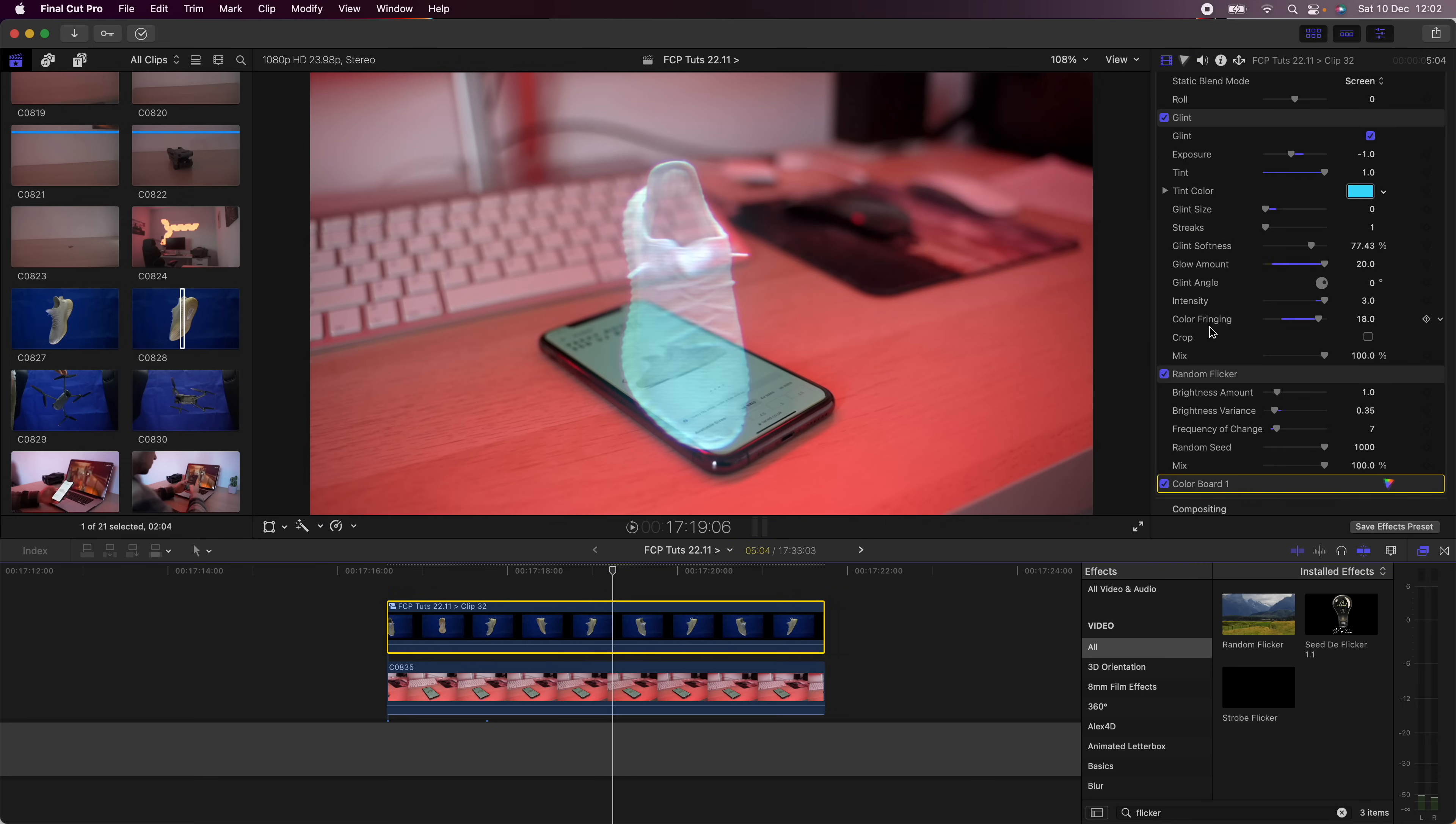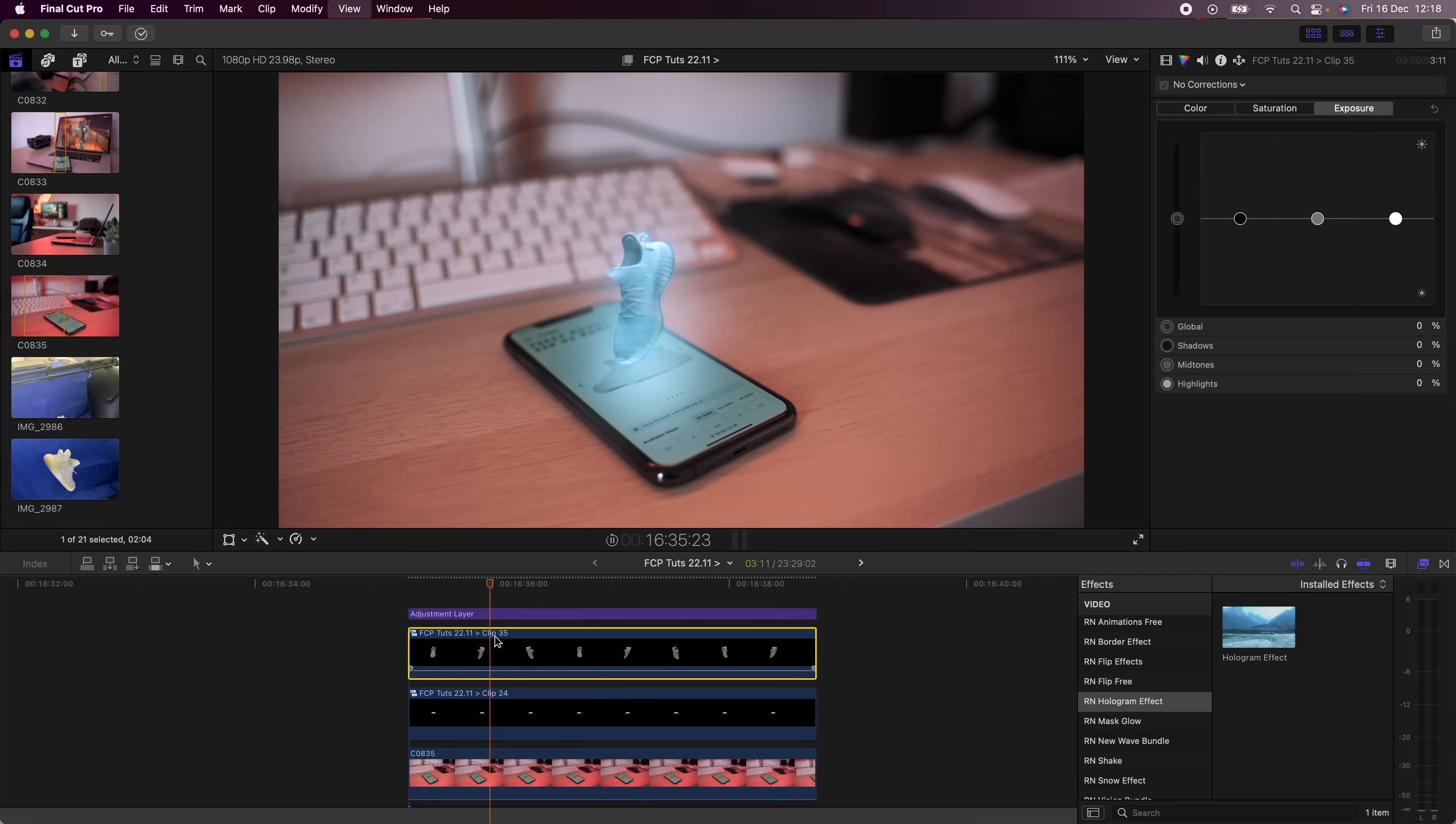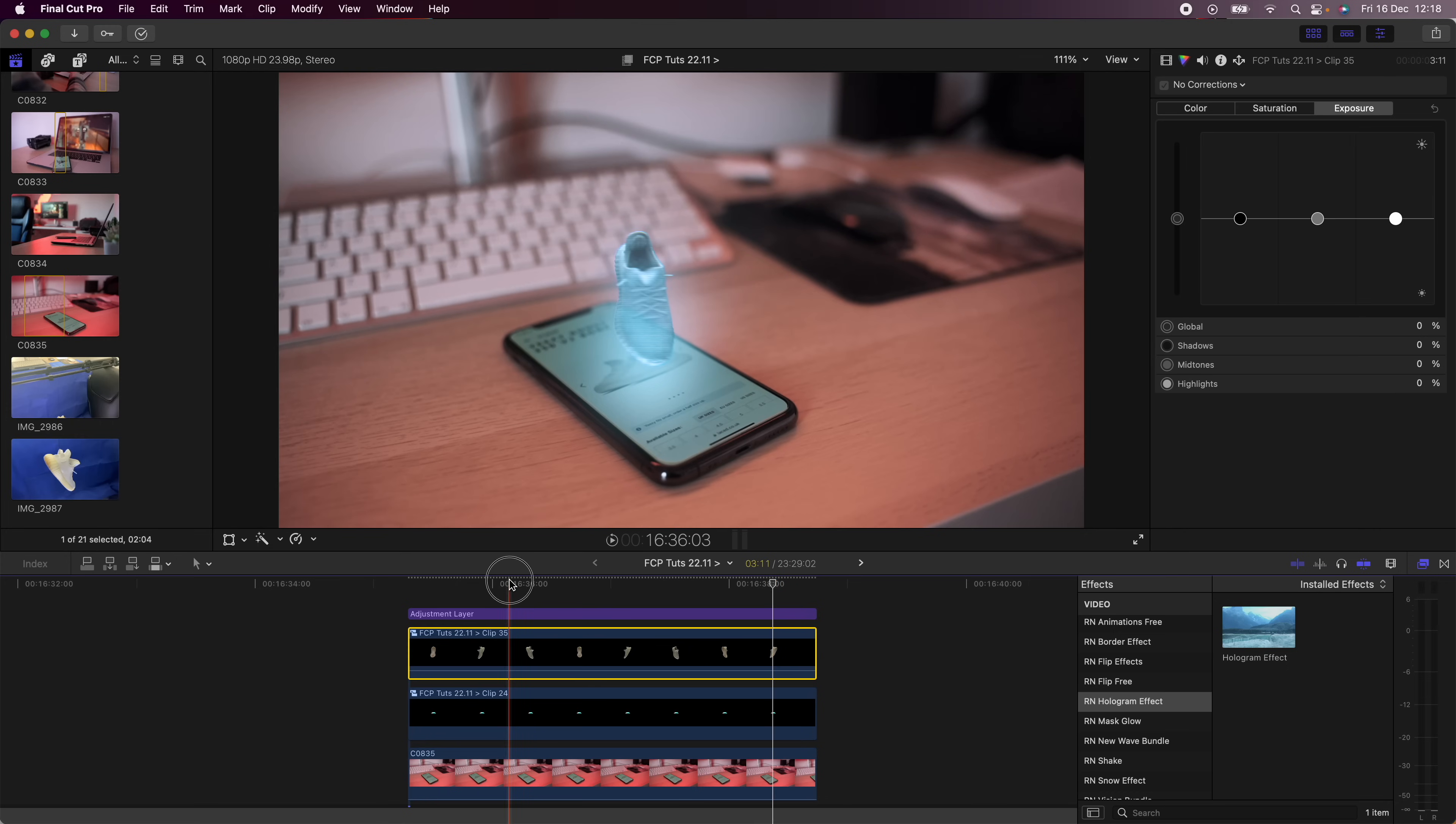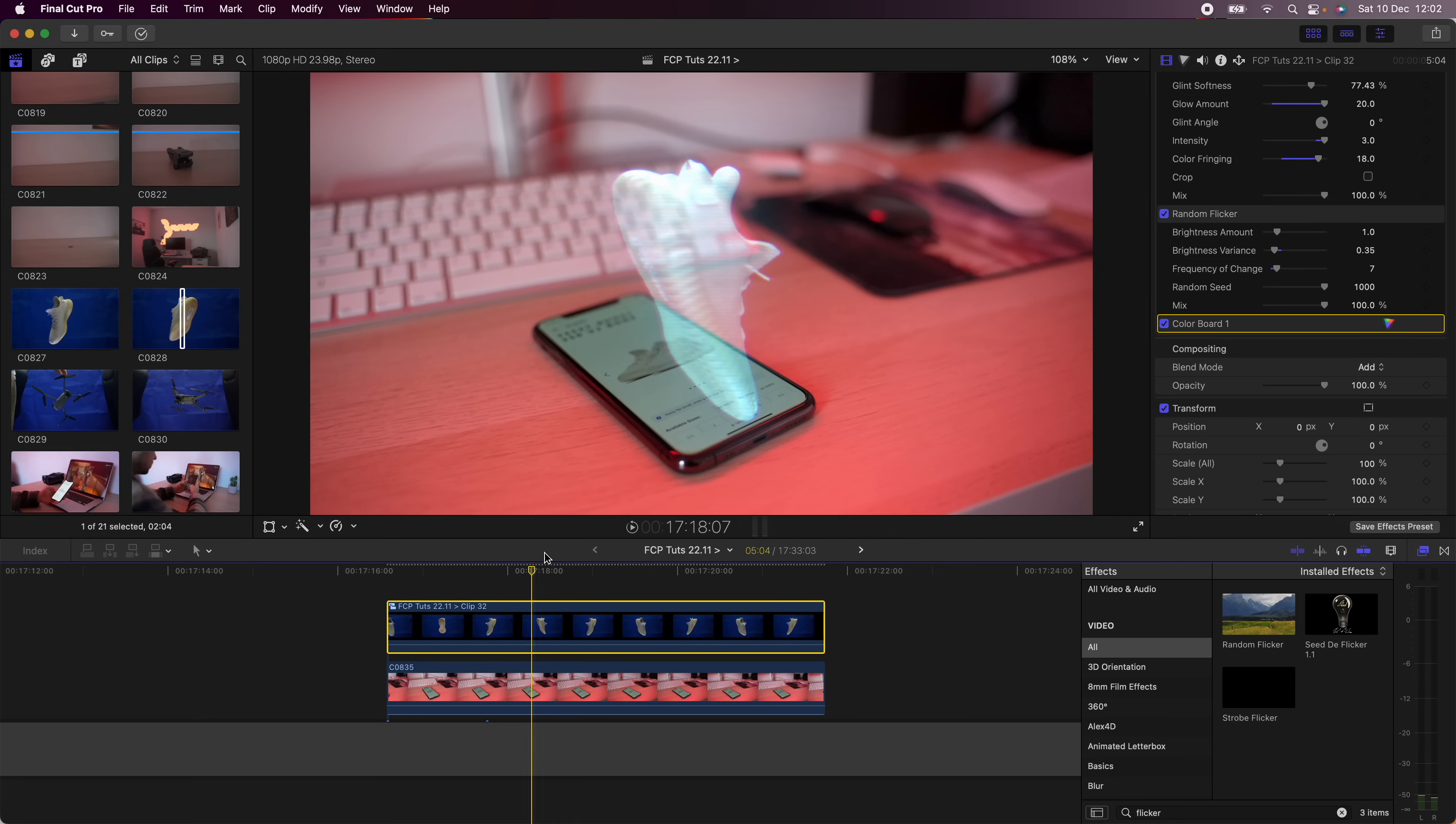For all of these effects I'm going to put them together and create like a hologram preset, so I'll leave the link to the preset in the description if you want to have that as a drag and drop preset with all of these effects added together. Next step, I'm going to make the hologram fit into the scene a bit better by tracking it to the mobile phone.